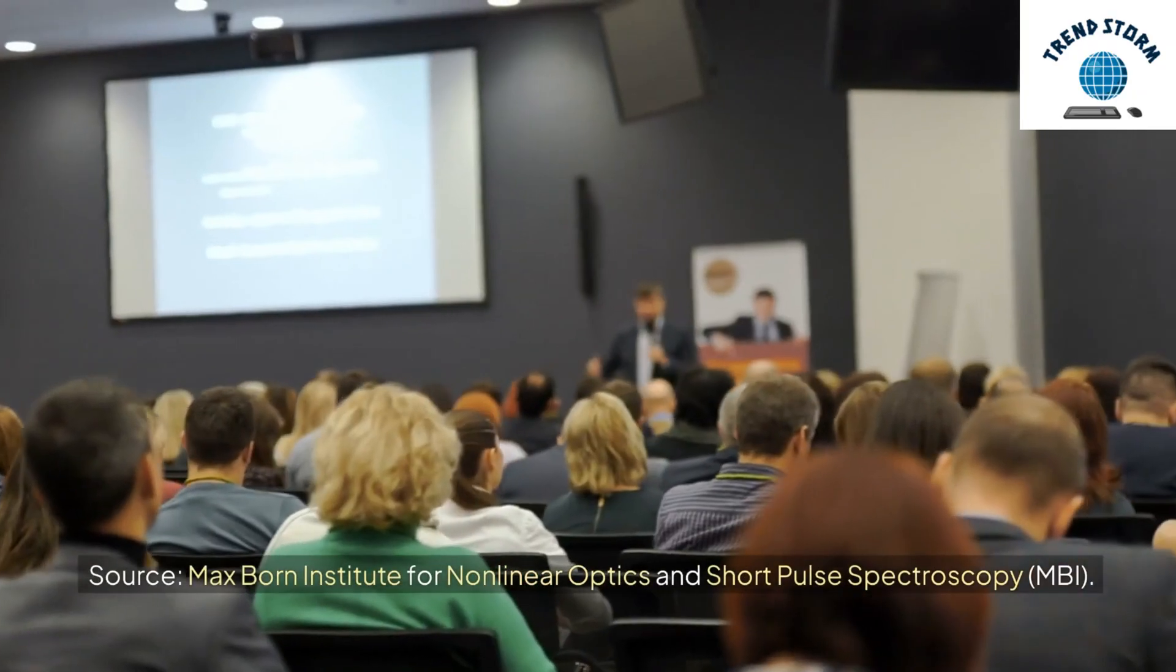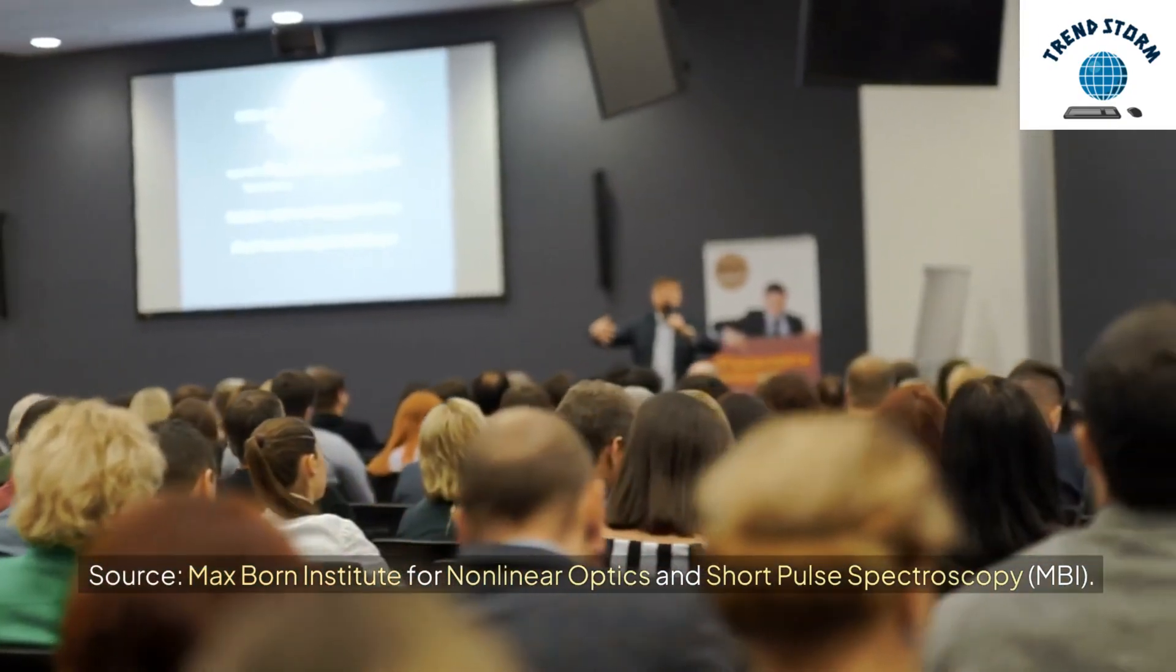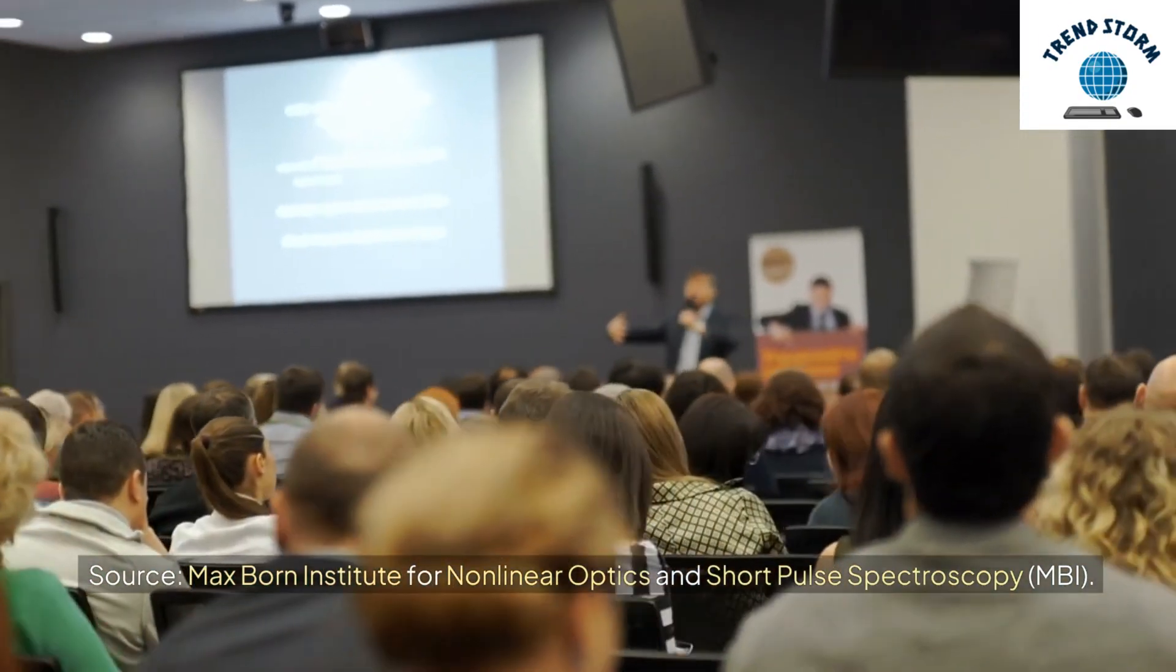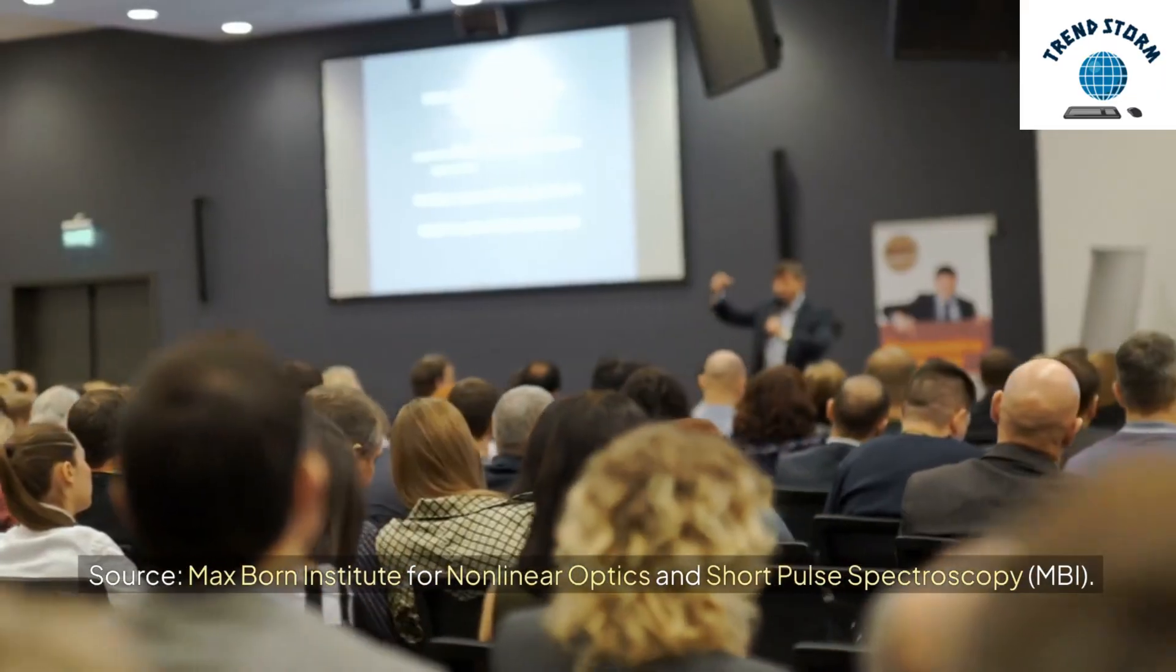Source: Max Born Institute for Non-linear Optics and Short Pulse Spectroscopy, MBI.